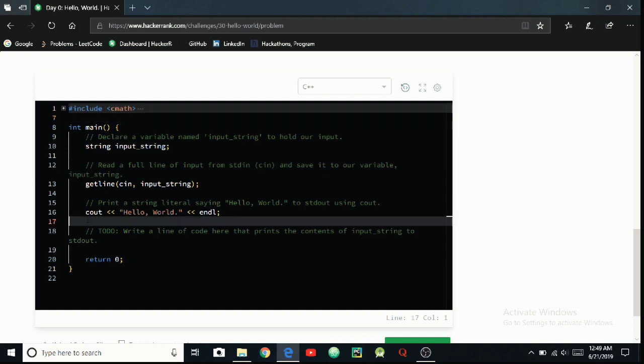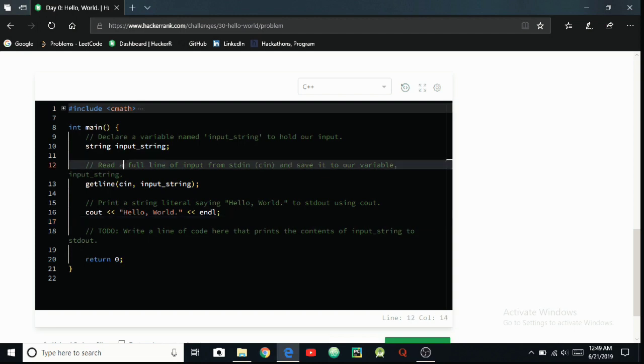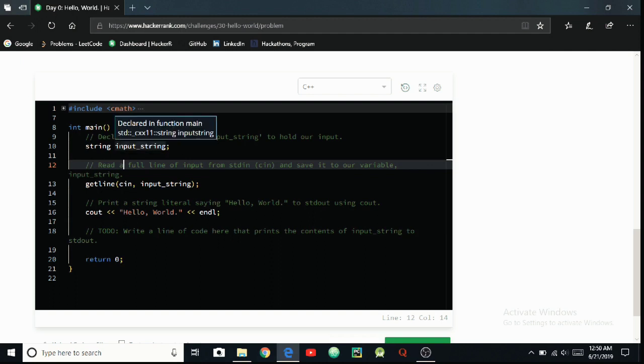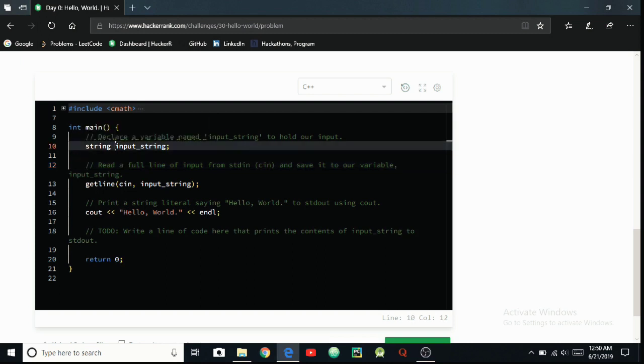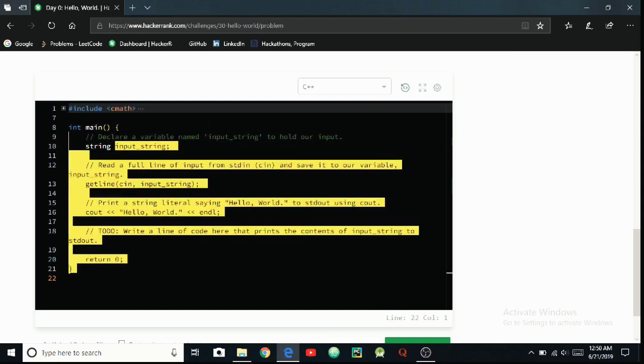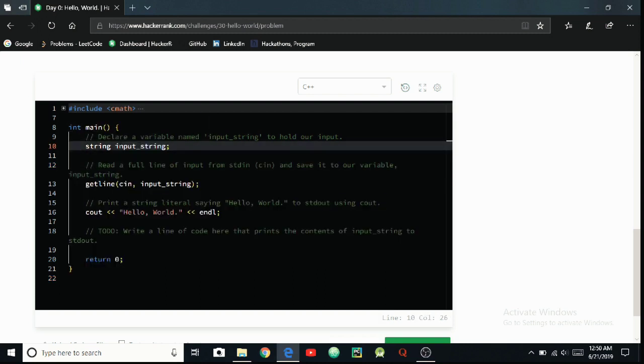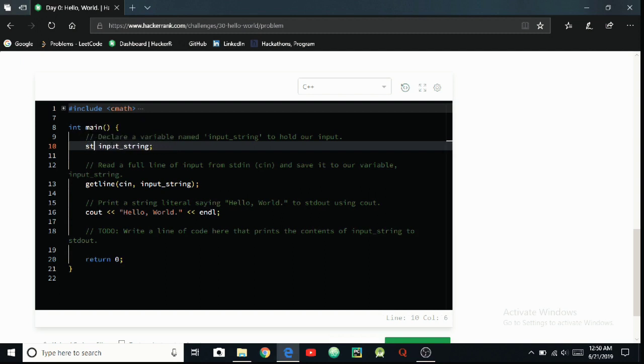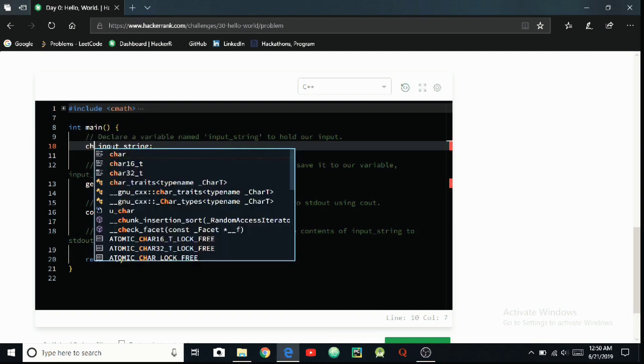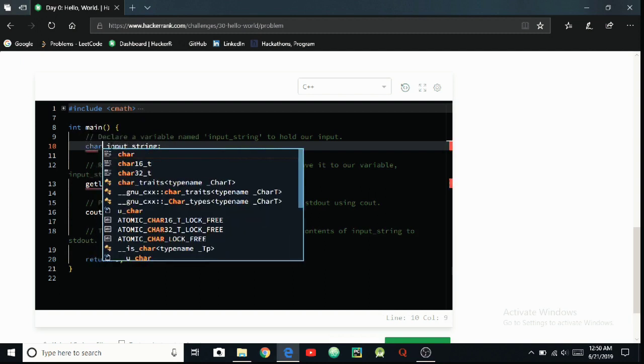Declare a variable named input_string to hold our input. This is correct because a string variable is used to input strings. If you use a char variable or character variable, then it can store only one single character. If we used char in place of string, what will be the output?